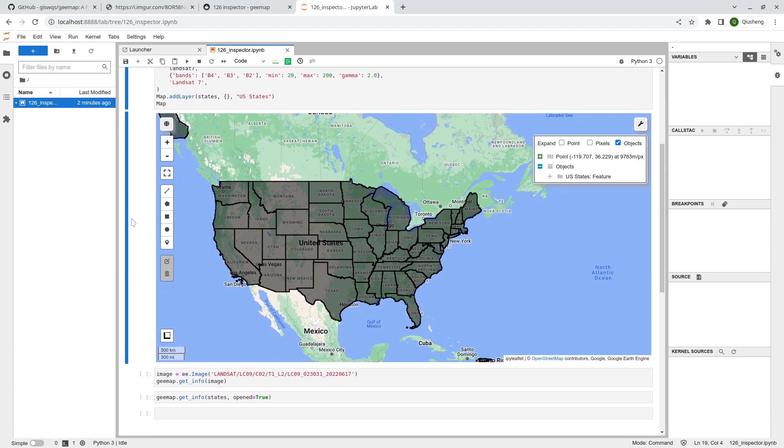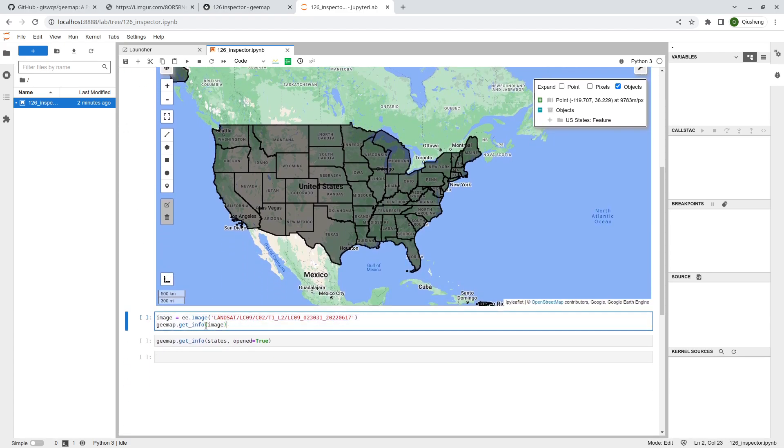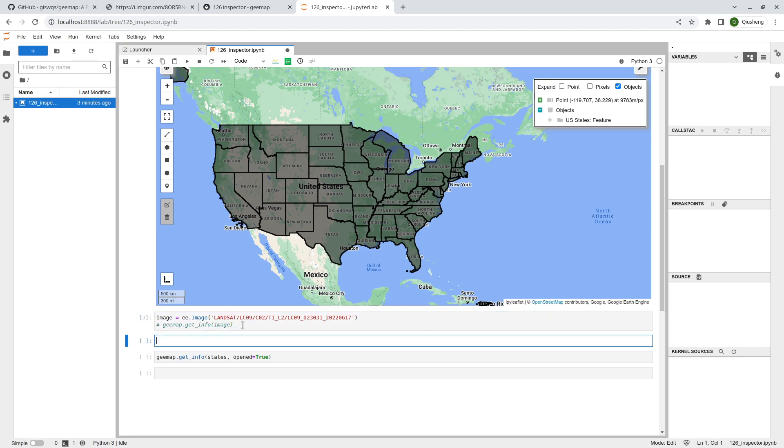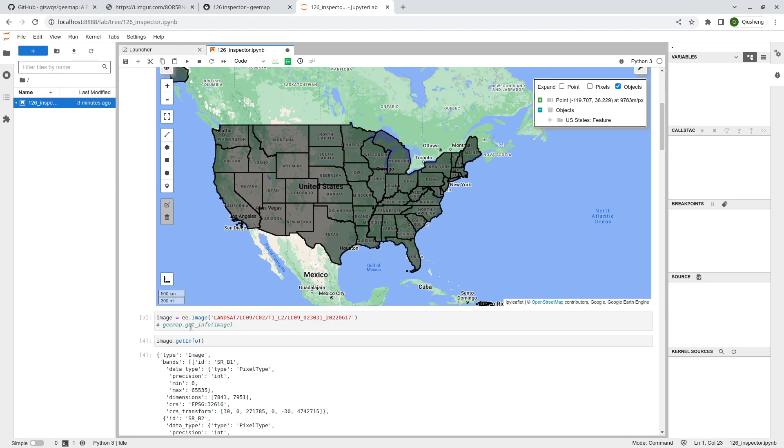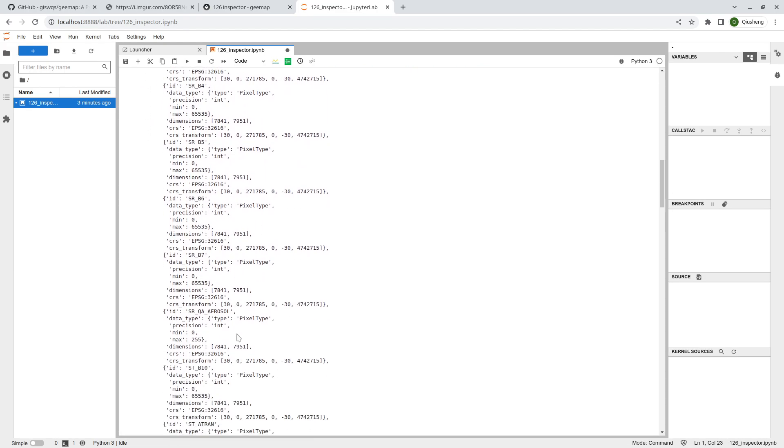This is how you can use the inspector tool. It should work for all Earth Engine images and also feature collections. Next I'm going to show you an example. There's also a new function called get_info. It's a bit different from the Earth Engine dot get_info.